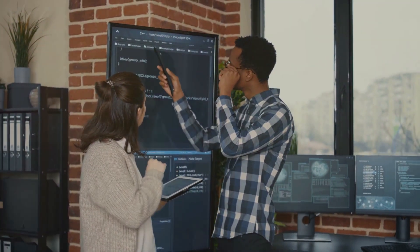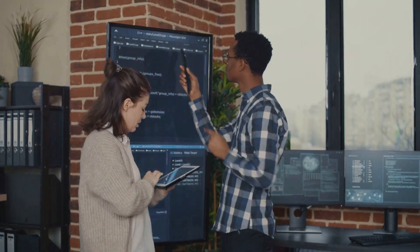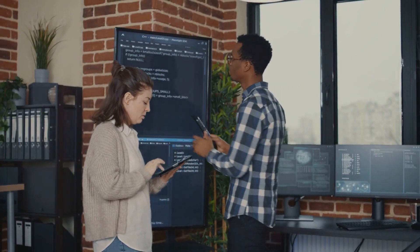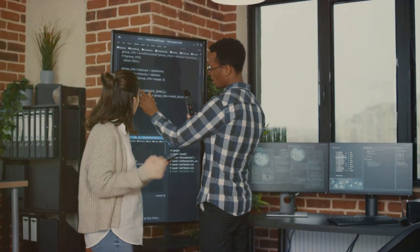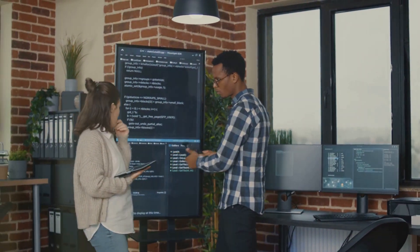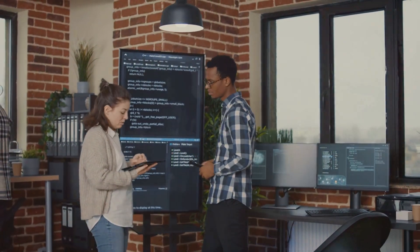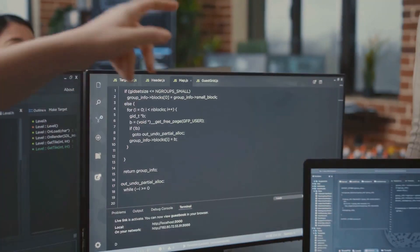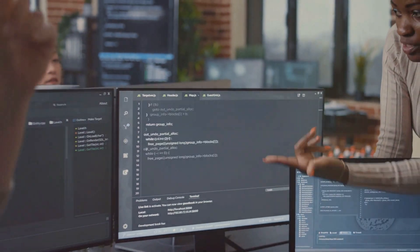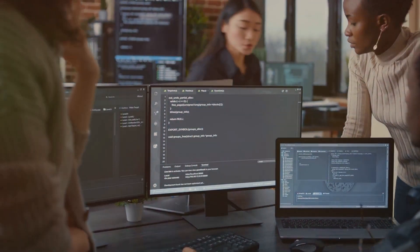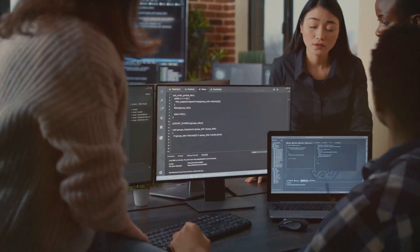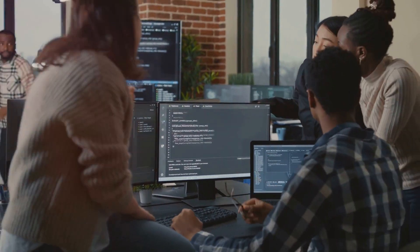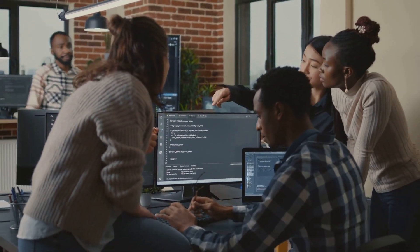Imagine being able to foresee potential errors and address them preemptively. It's like having a crystal ball that allows you to peer into the future of your project. This foresight not only improves the quality of the software but also reduces the time spent on debugging and maintenance in the long run.